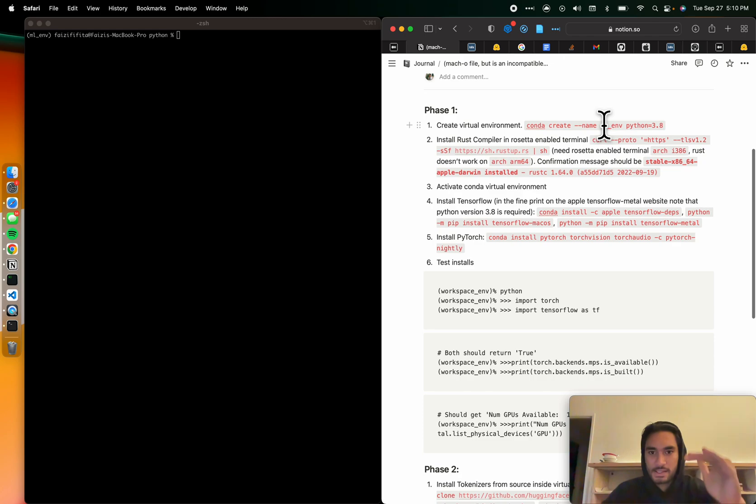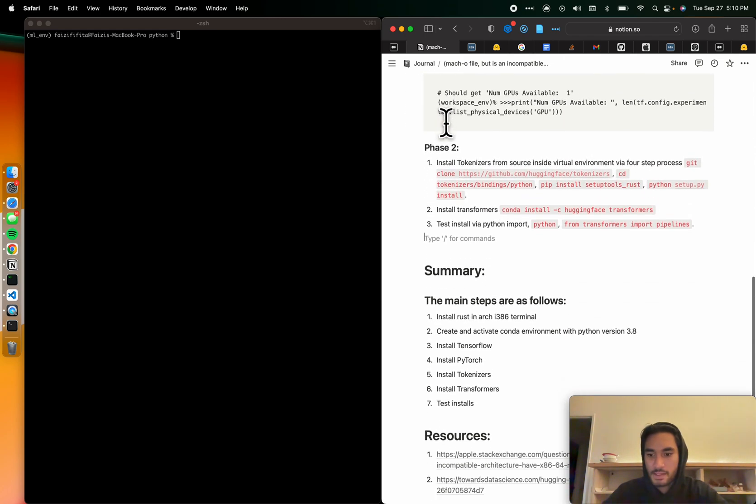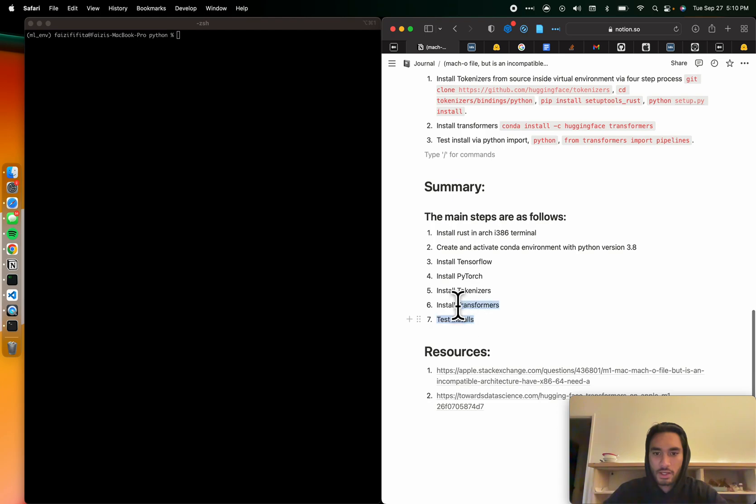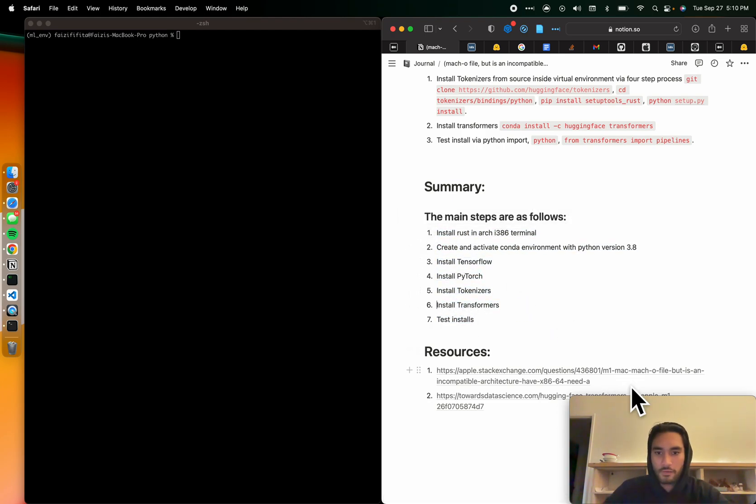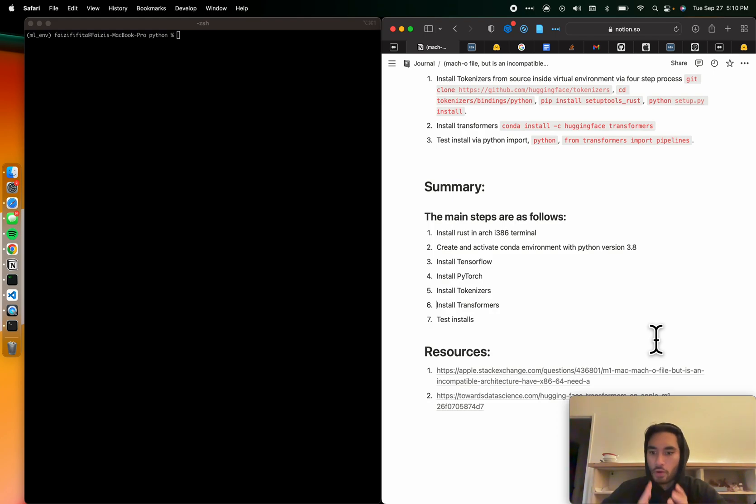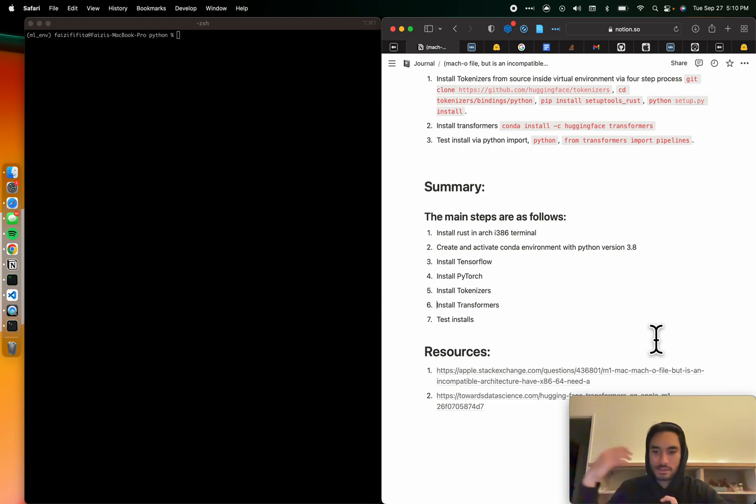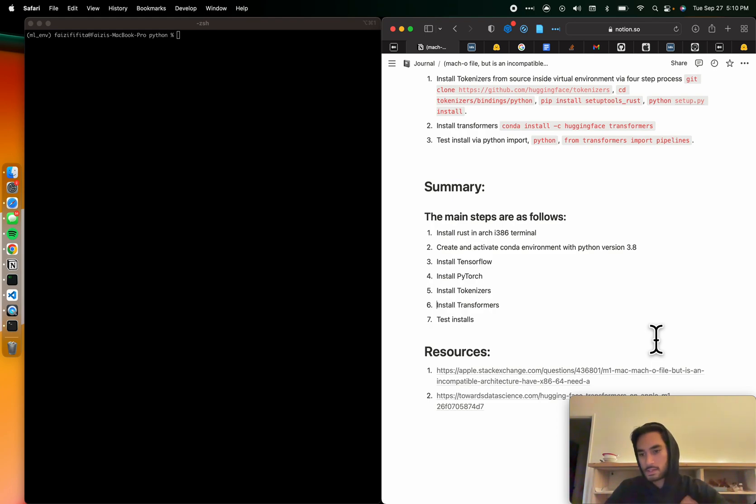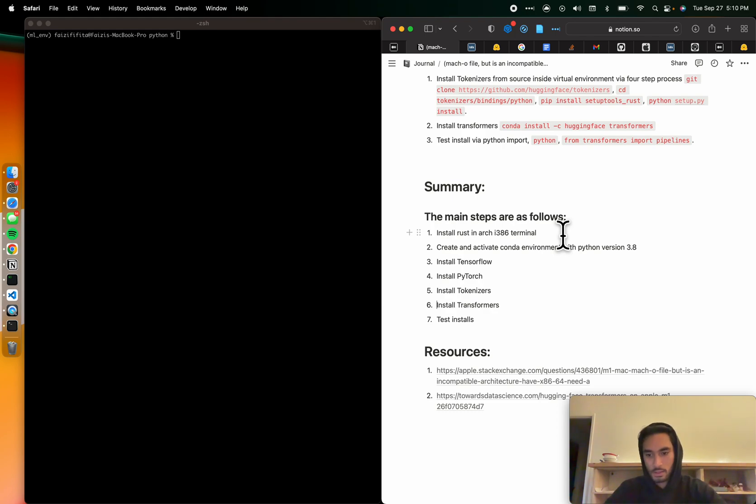So this is the detail code. There's two phases. I split it up into two different phases. But I've summarized it here. Now, the main steps are first, we need to install Rust in an Arch i386 terminal. When Apple created these Silicon MacBooks, because they're not running Intel chips, they need a way to run the Intel binaries, Intel packages. And to do that they created this thing called Rosetta 2, which is basically an emulator for these MacBooks.